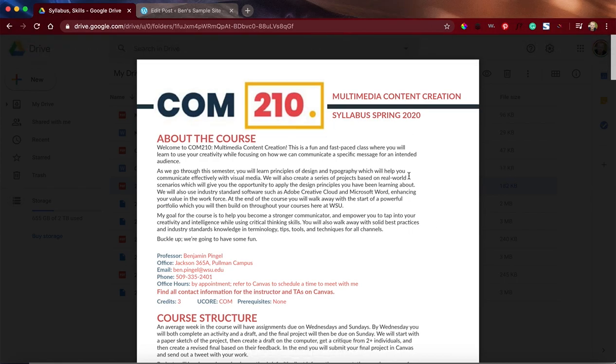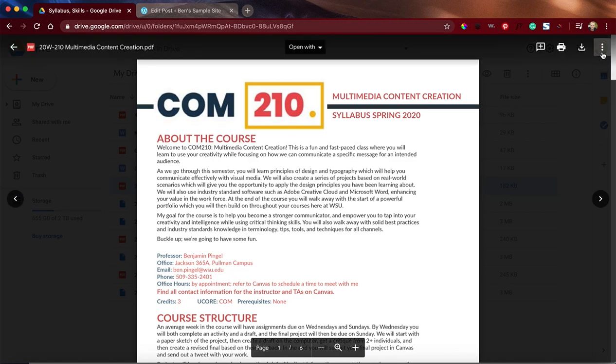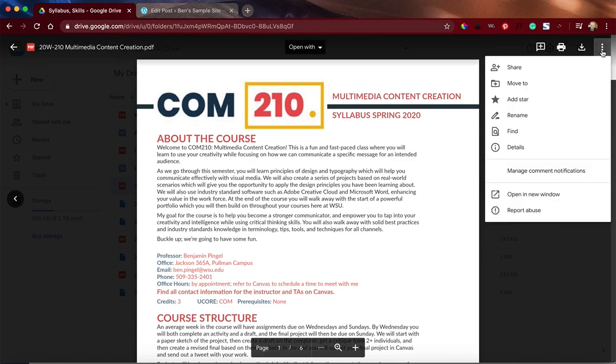I'm going to use my syllabus here as an example, and I'm going to come over here to these three little dots, and I don't see any embed options. That's okay. We're going to get there in just a second.